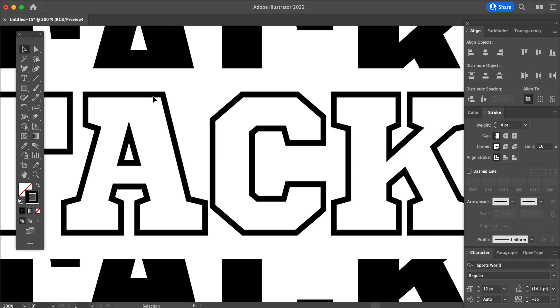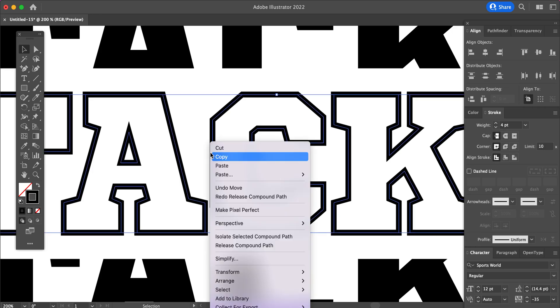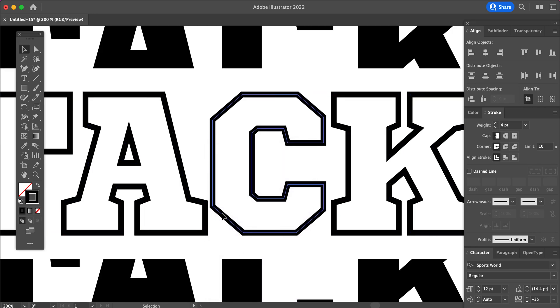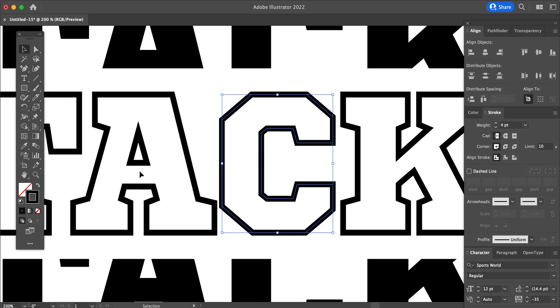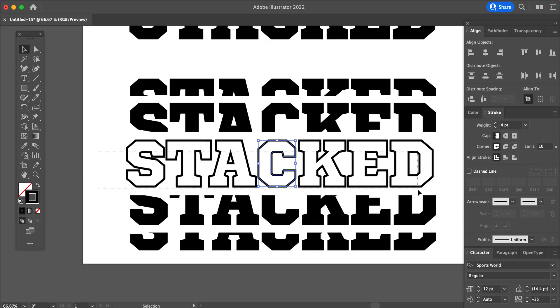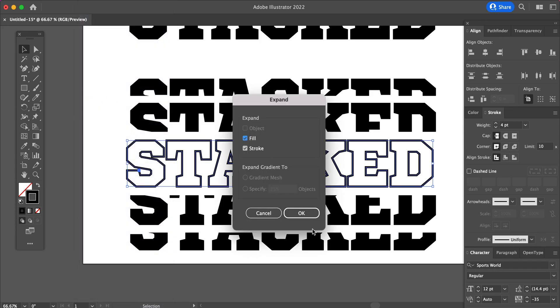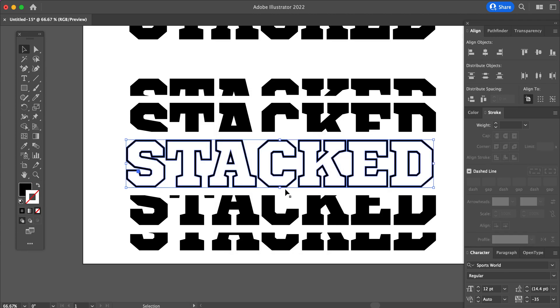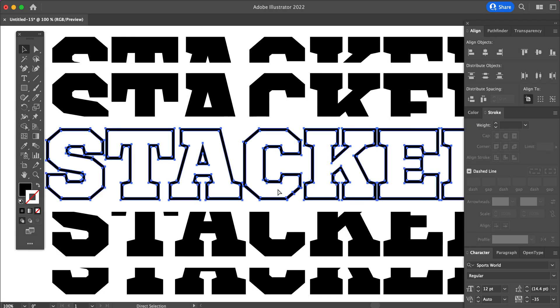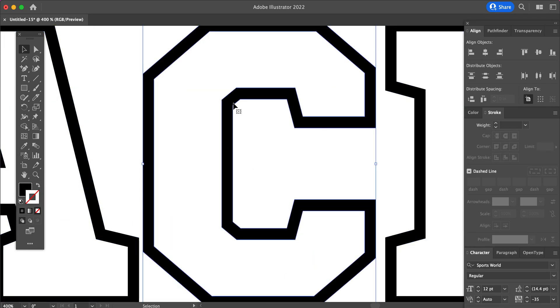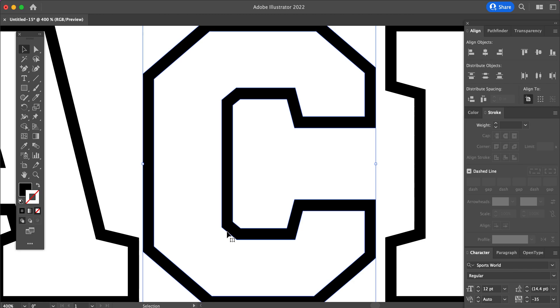we will select the text and release the compound path. And then select all of the letters and go to Object and Expand. Make sure Fill and Stroke are both checkmarked and click OK. And now when you zoom in, you can see your outlines are around the edge of the letter as opposed to the center of the letter. So now when you cut this file, it will cut an outline shape instead of just a solid shape.